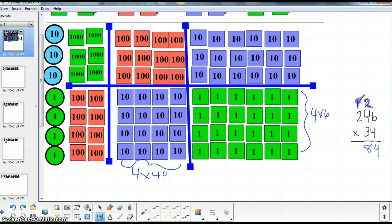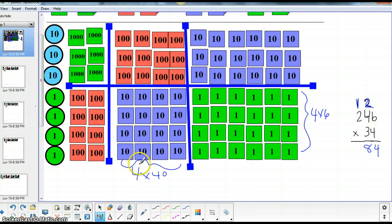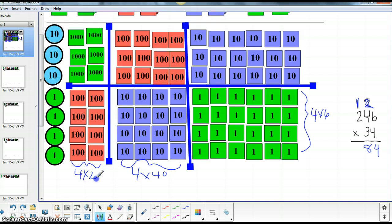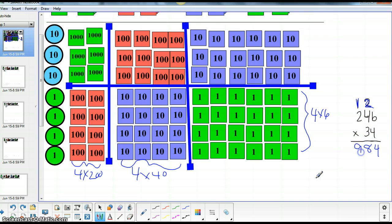And we're going to carry this 100 over into our next place value. We have four times 200. And here we have that amount which is 800 and we have 100 left to add from this previous multiplication. So that's nine.